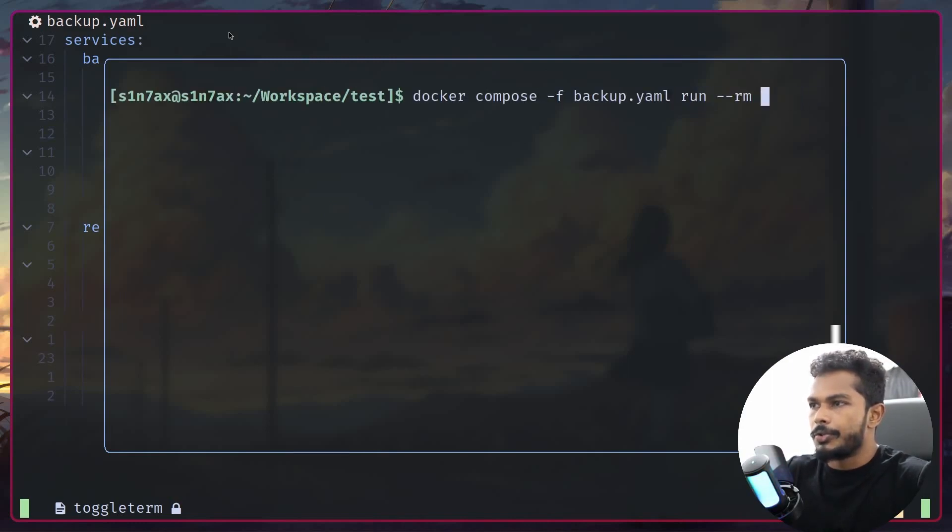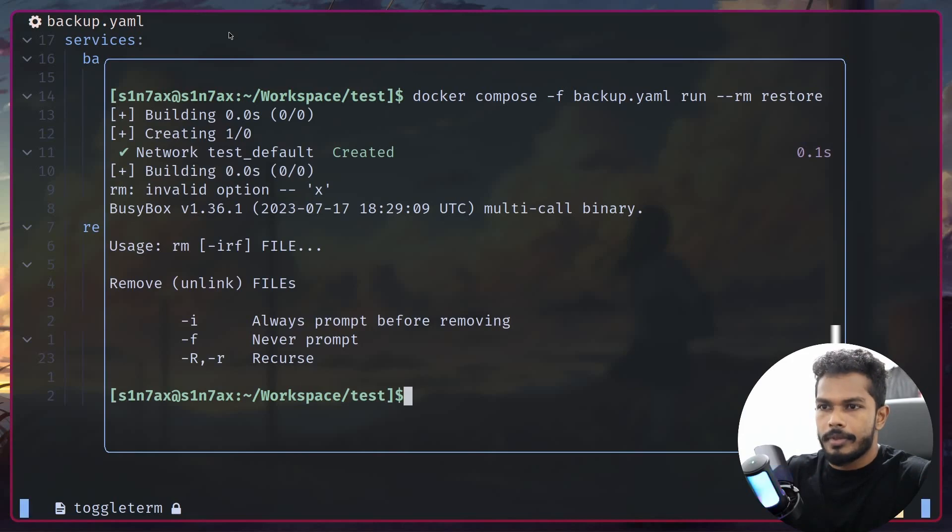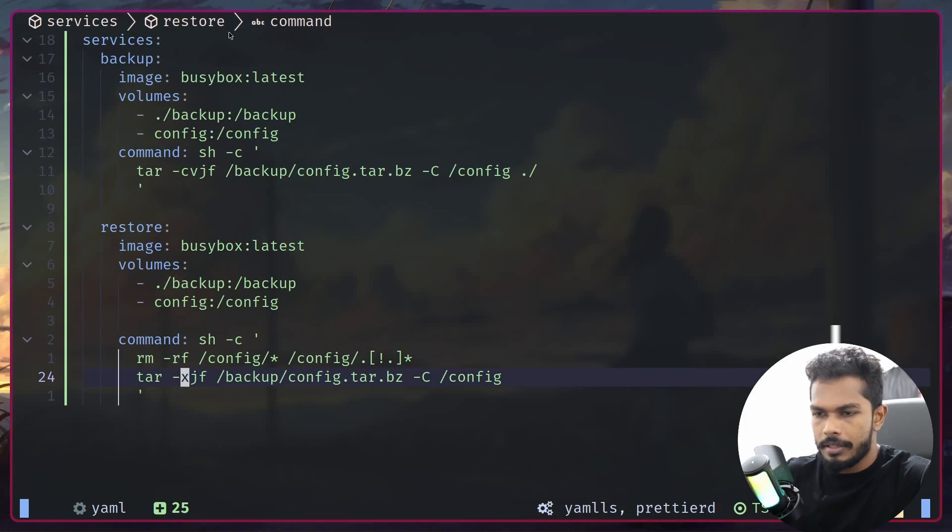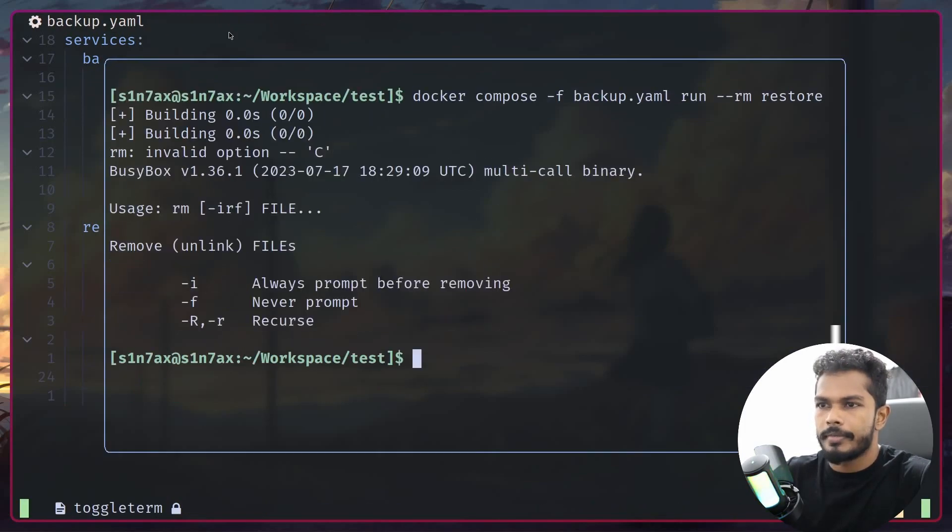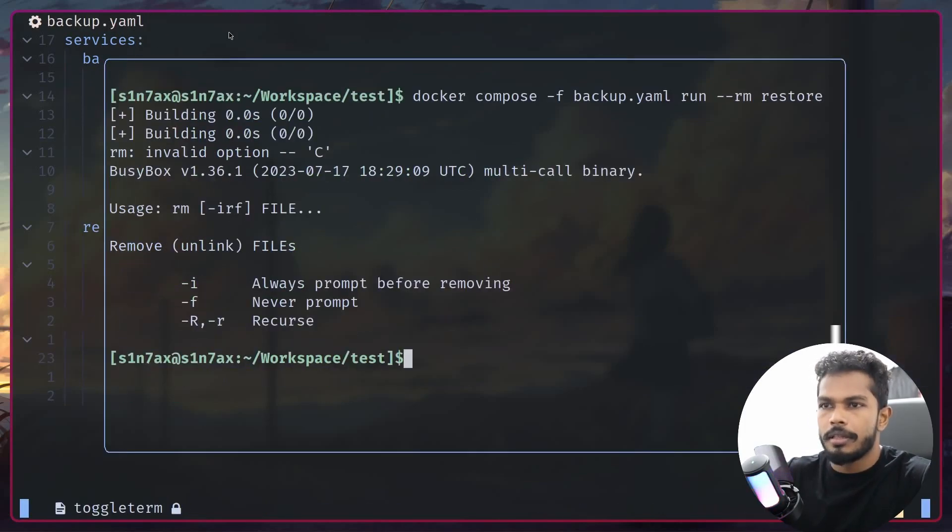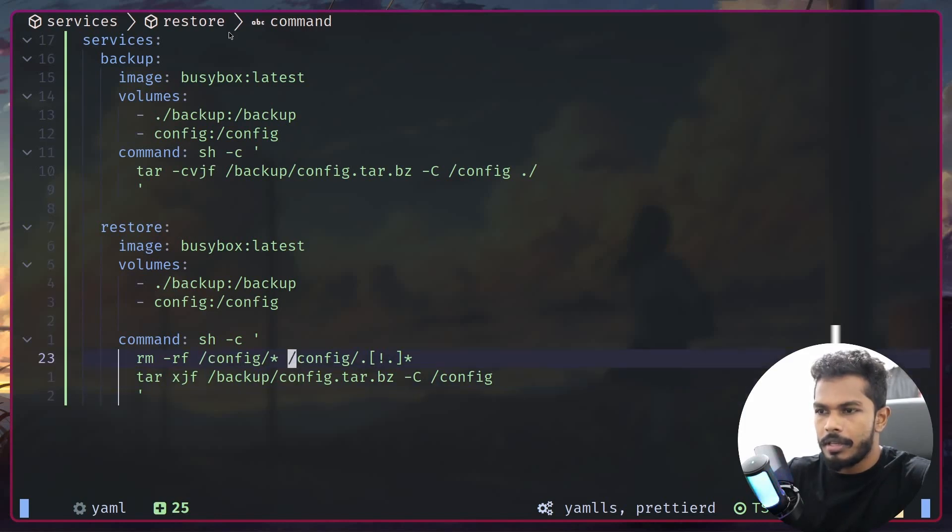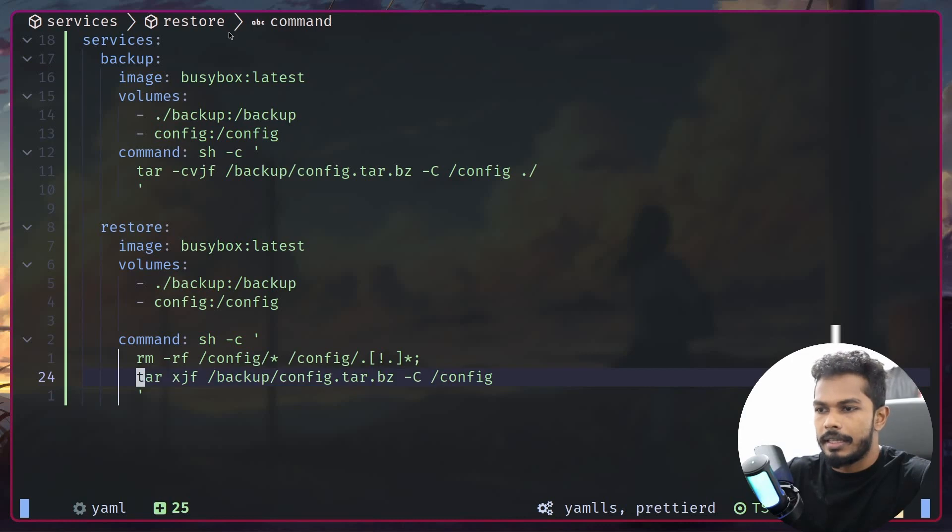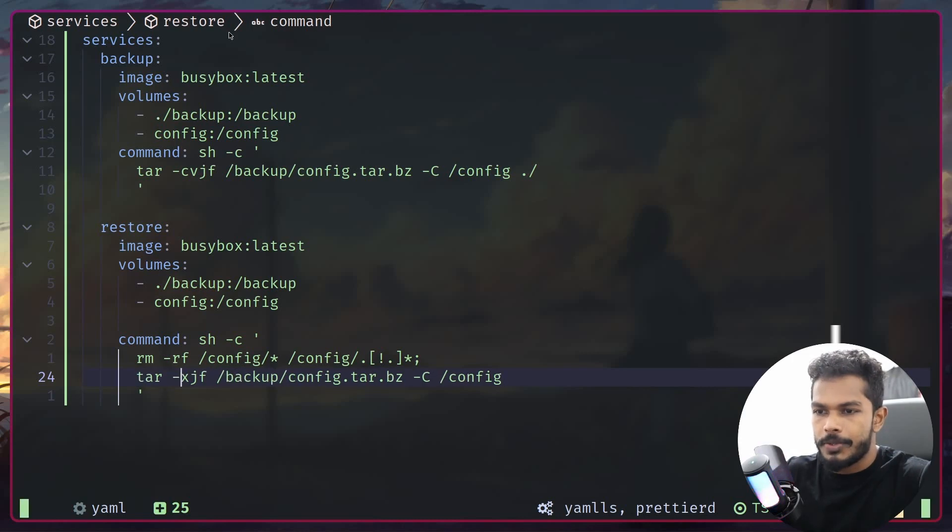I'm going to use the same command, however the service name is restore. Okay, I may have done something wrong - invalid option. Why is that invalid? I'm just going to remove the dash here. Nope, invalid option. I forgot the semicolon, that's why. I passed everything in this line as an argument to rm. Okay, this looks good. Let's try this again. Okay, we have restored everything we backed up.